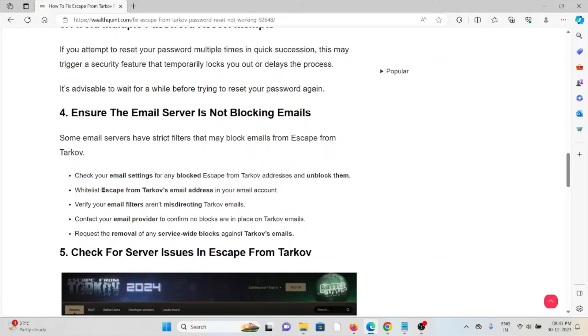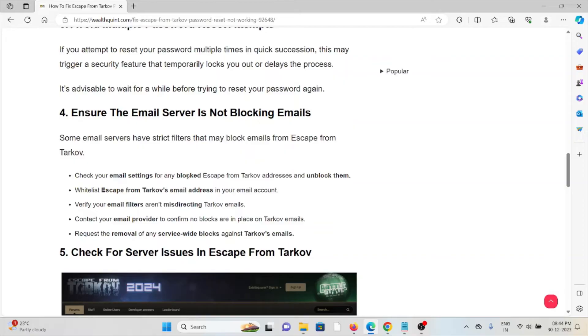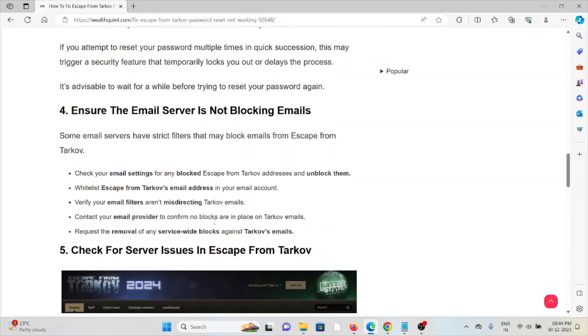Verify your email filters are not misdirecting messages. Contact your email provider to confirm that no blocks are present for Tarkov emails. Request the removal of any server-side blocks against Tarkov emails.